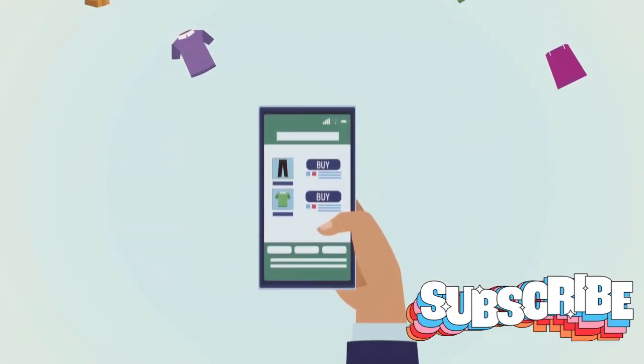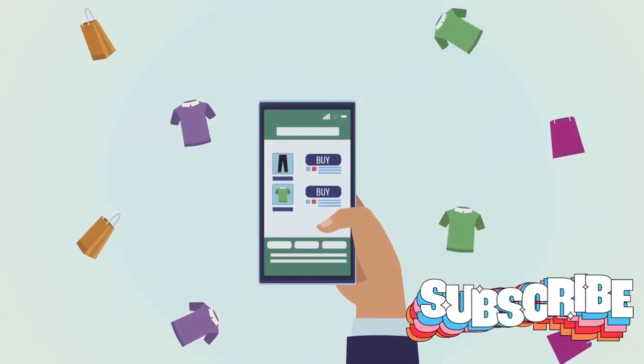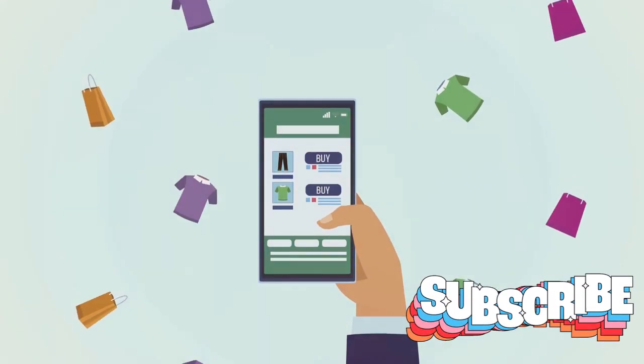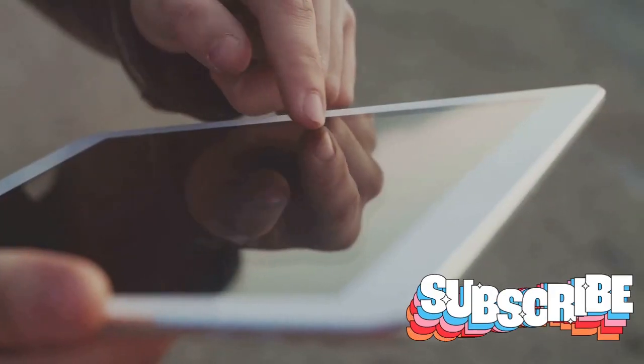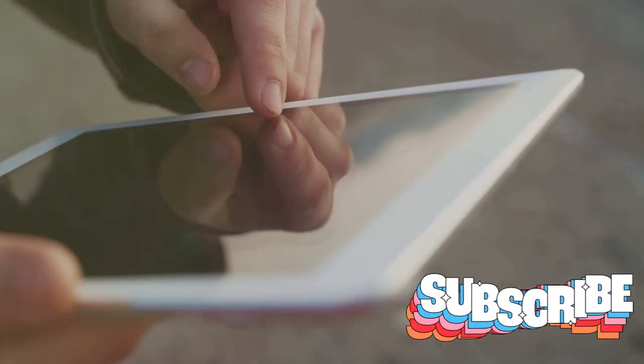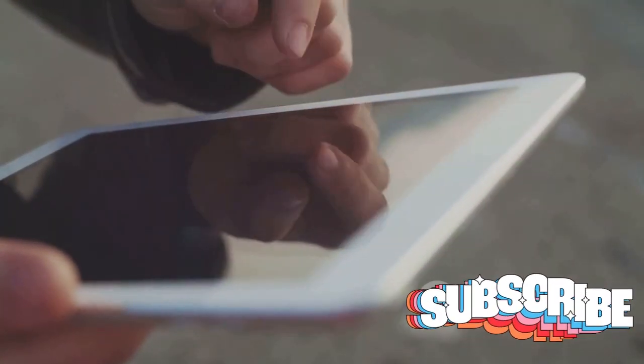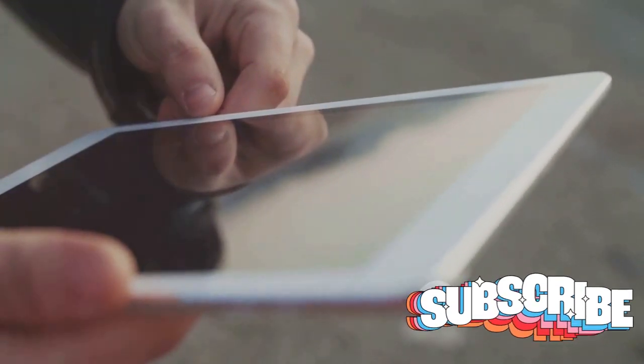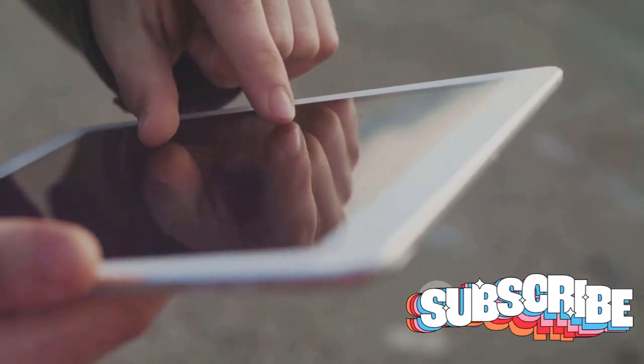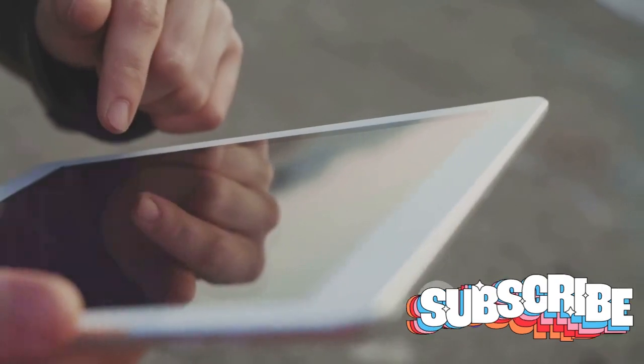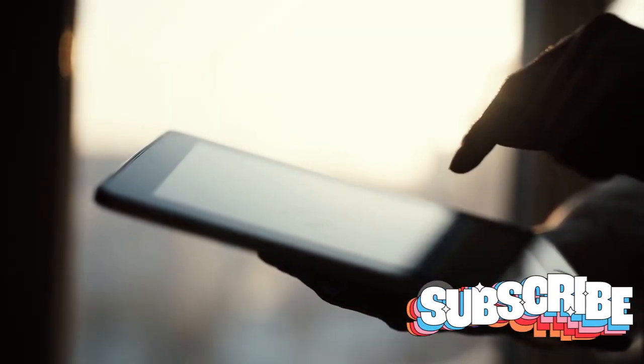Next on our list is ClickFunnels. This software has been a game-changer for many online businesses, providing an all-in-one solution for creating and managing sales funnels. With its easy-to-use interface and a multitude of pre-designed templates, ClickFunnels has certainly made a name for itself.